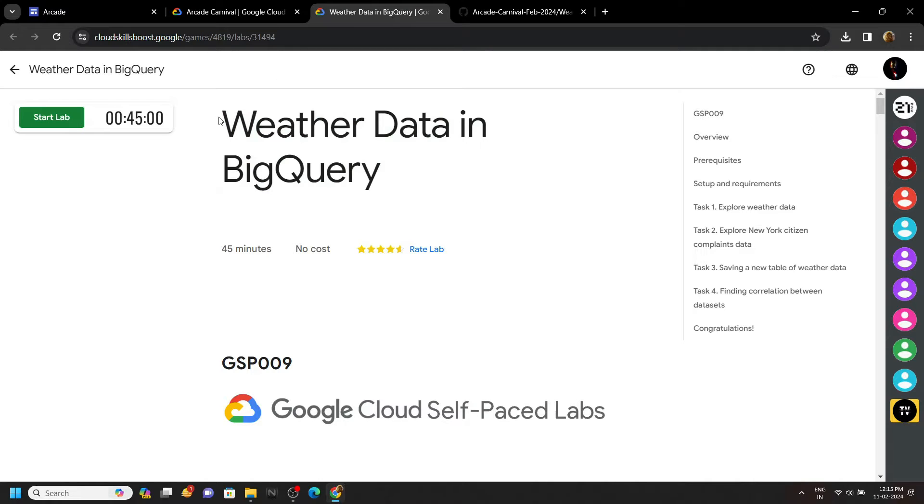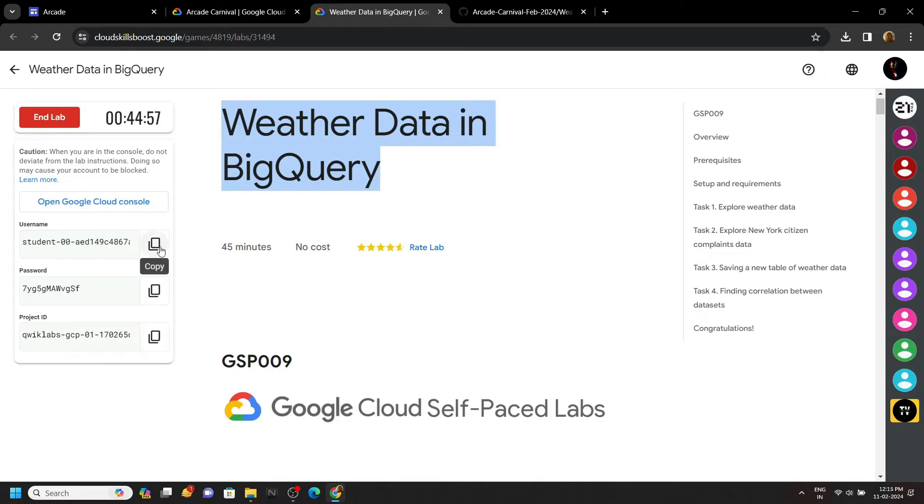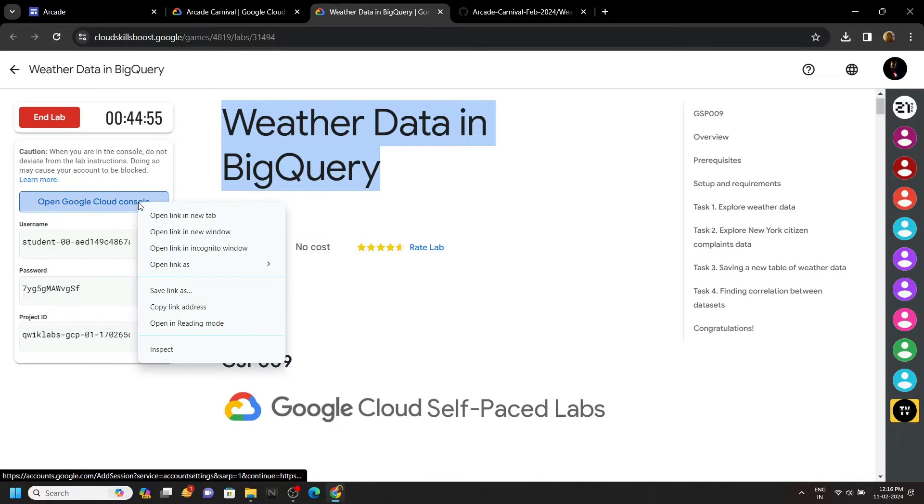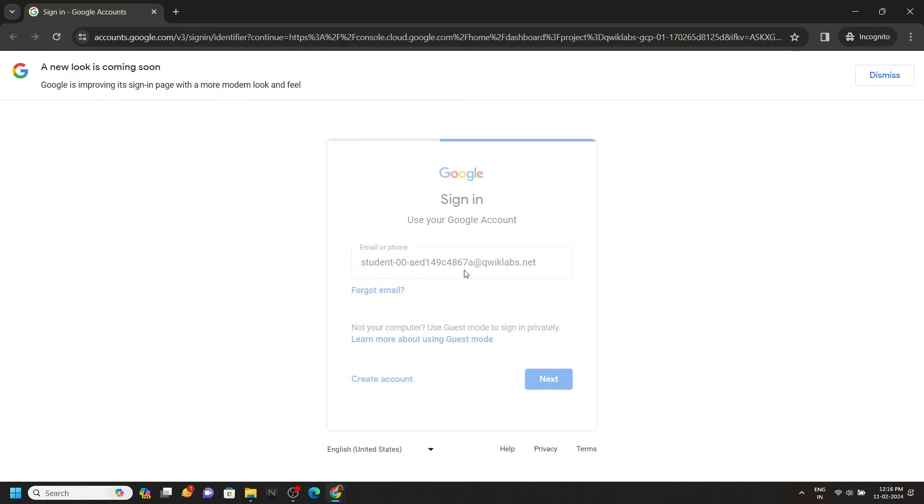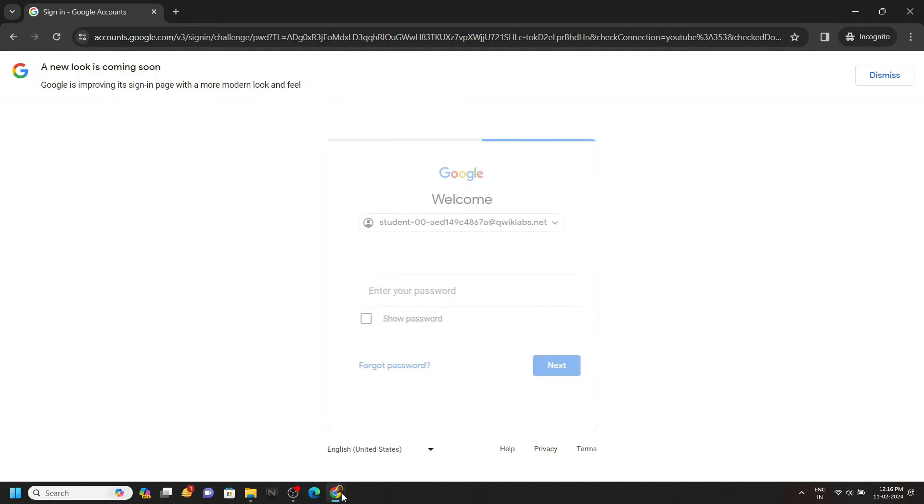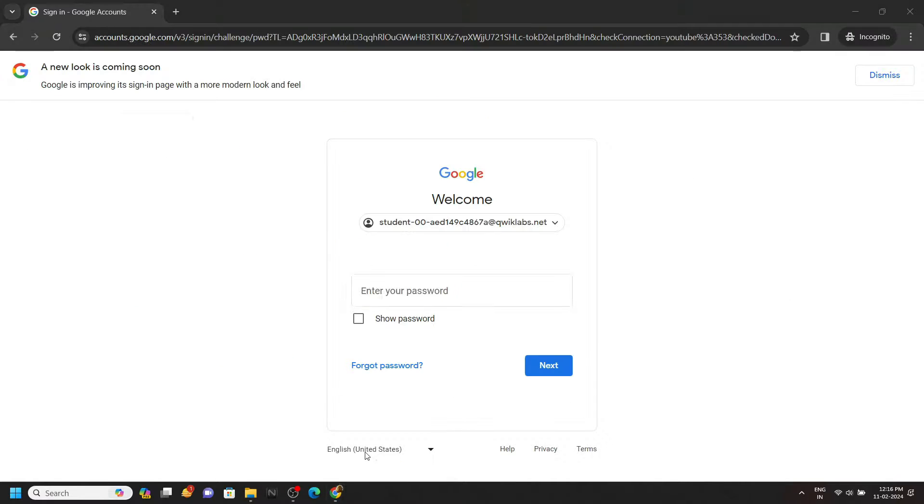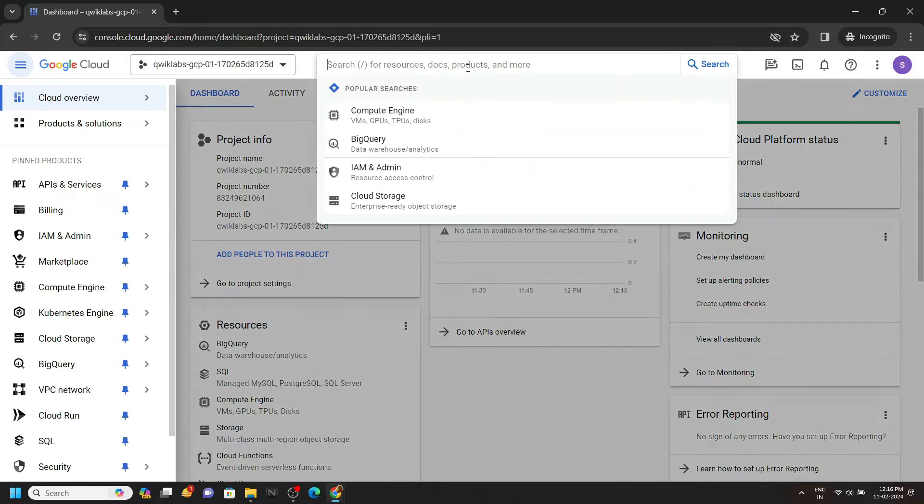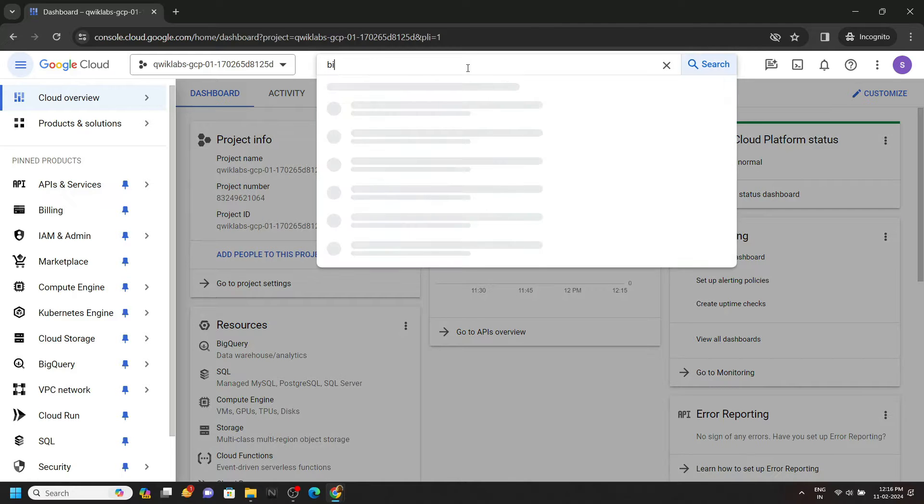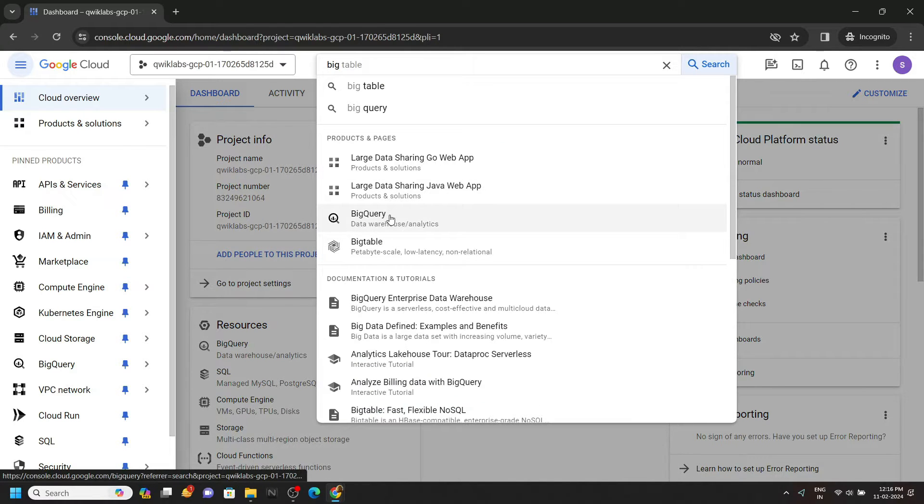Hello everyone, in this video I will provide you the solution for this lab. Start your lab. Now carefully follow the steps to complete this lab. Open your cloud console using the incognito window and simply login to the platform using the username and password provided in the lab. Once you are logged in, search for BigQuery.